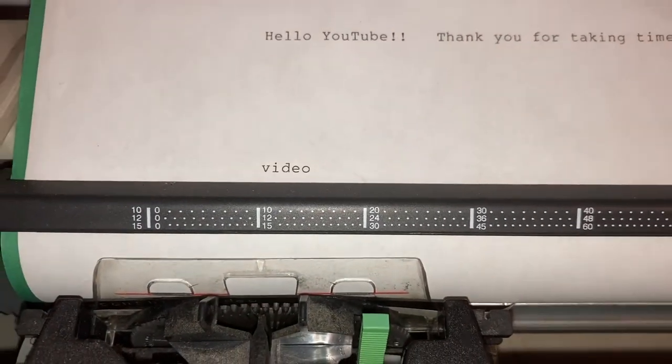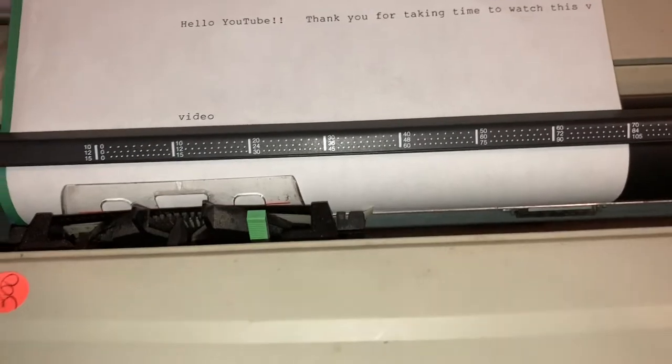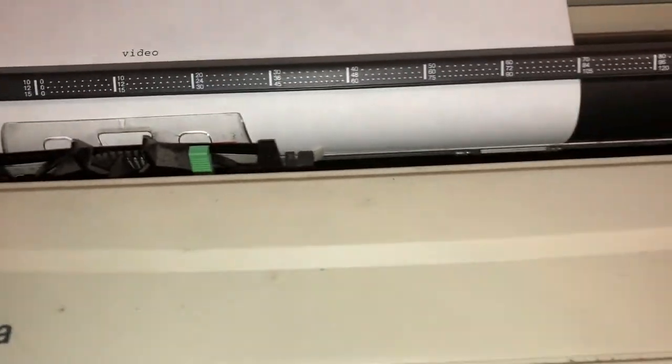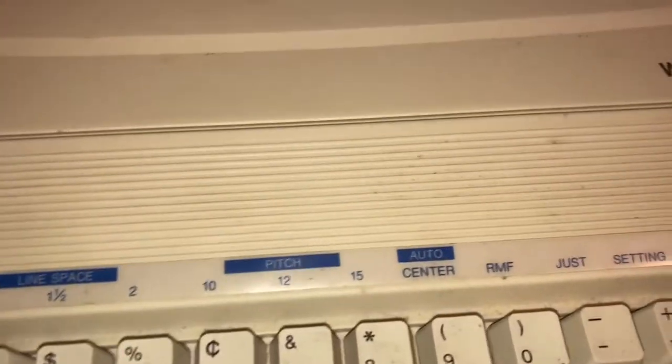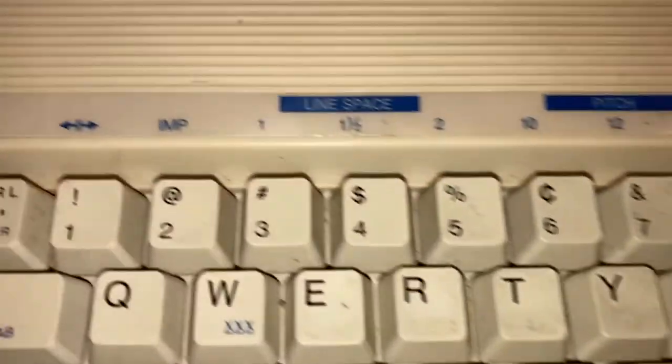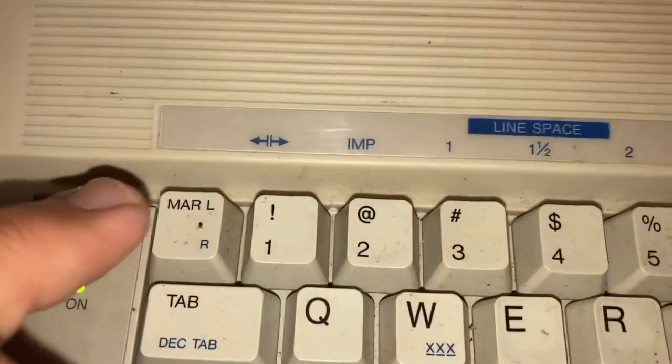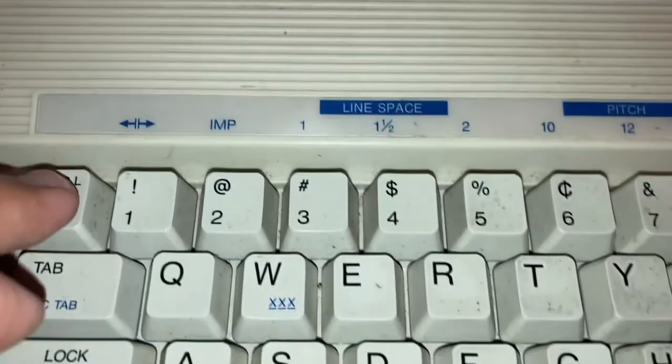This is so cool and this is my first typewriter. I went down a little rabbit hole on typewriters the other day. So let's see, we got function here, margin. Does that clear the margin?